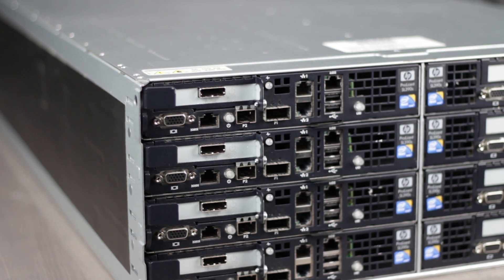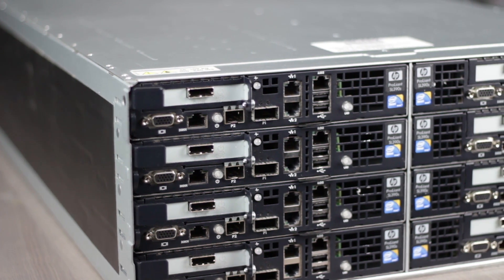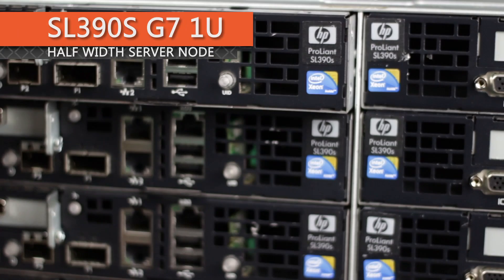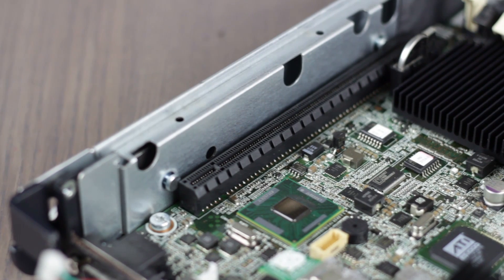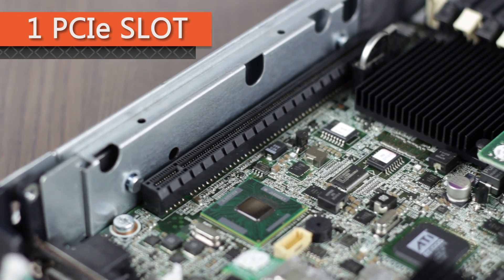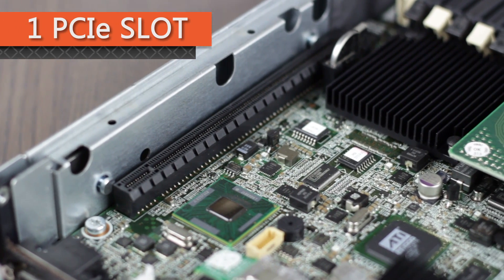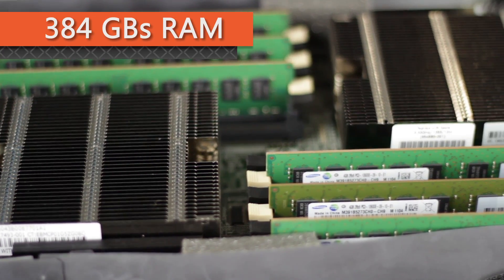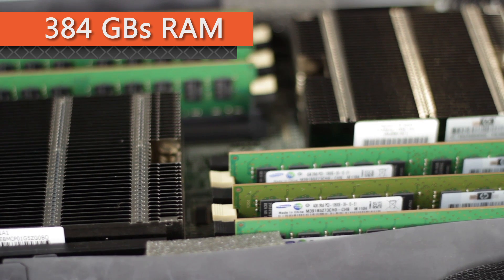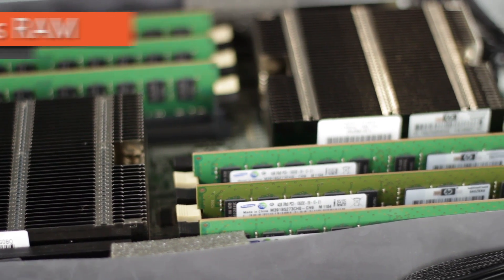but today we will be looking at the SL390S G7 1U Half-Width Server Node. This node comes equipped with one PCIe expansion slot, up to 384 GB of memory,